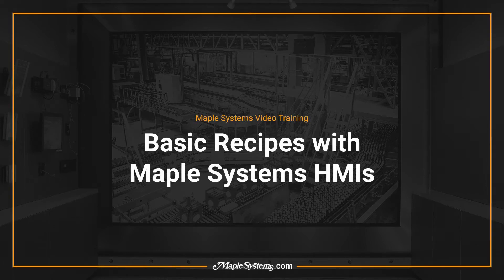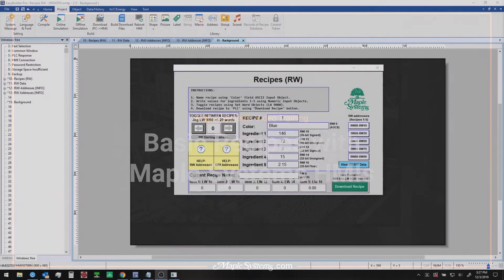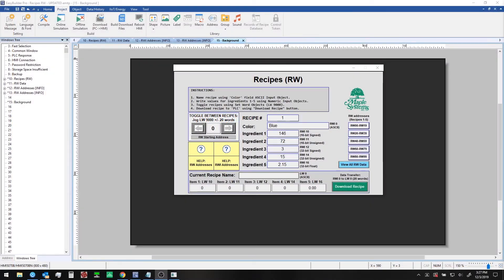In this video we provide an overview of how to use basic recipes in Maple Systems HMIs and how to set them up in EB Pro.